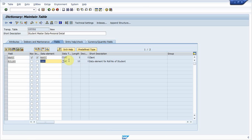So we created a data element ZR number having data type NUMC and length of ten.